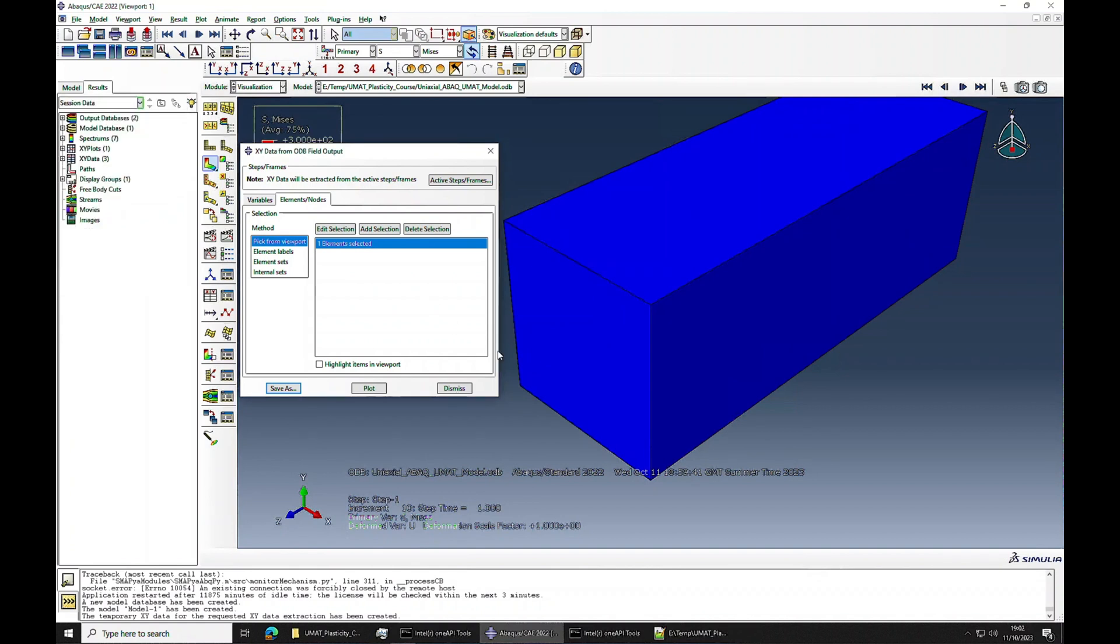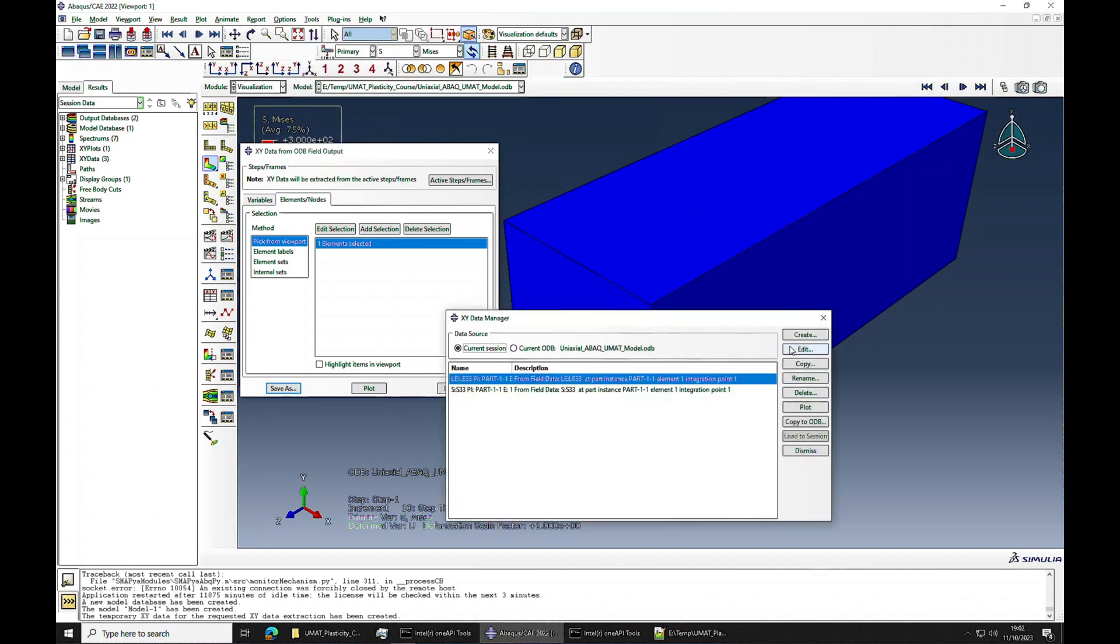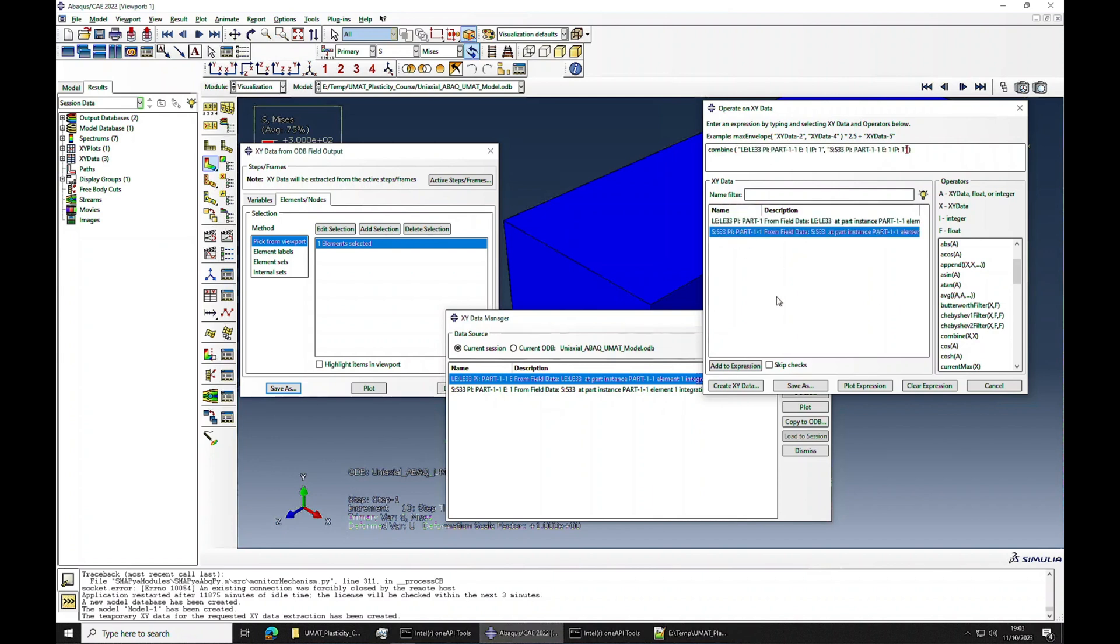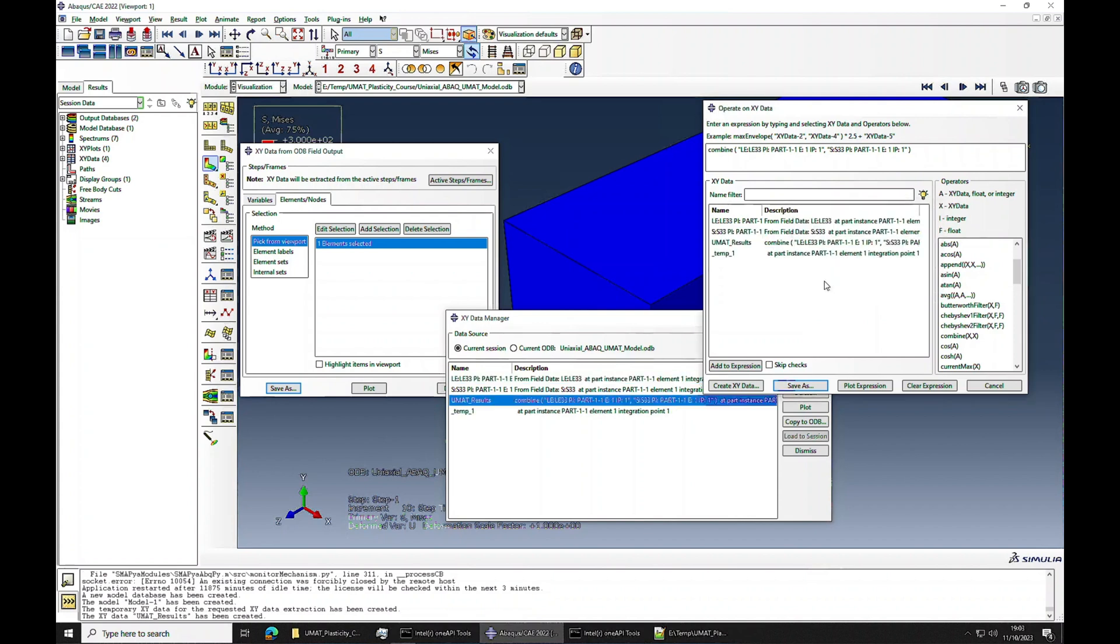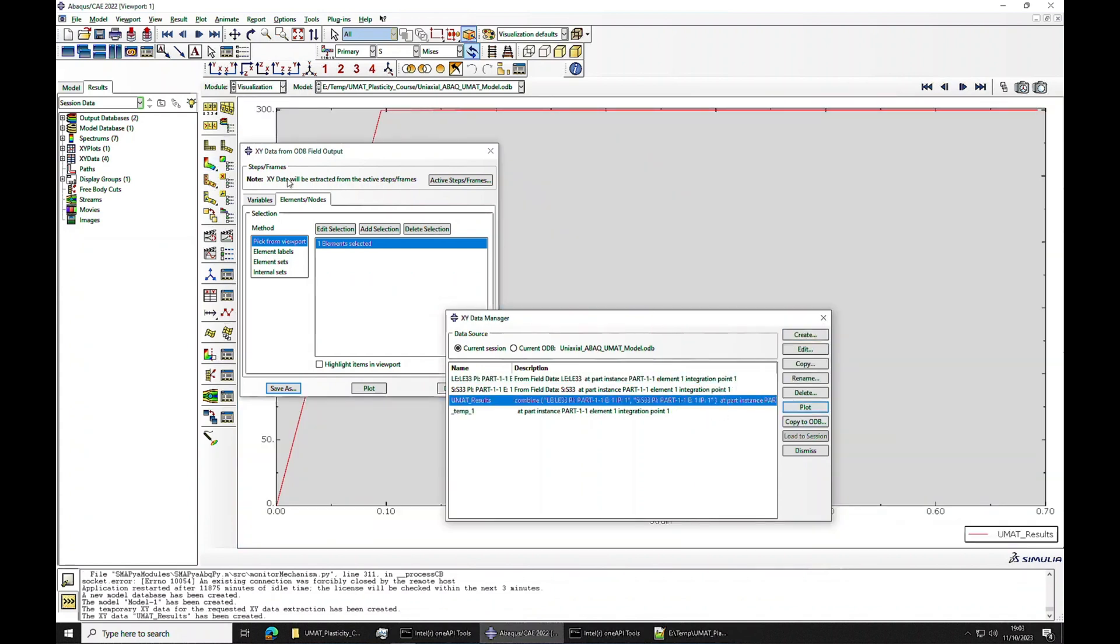I will say XY data manager, create, operate on XY data, and then I will plot. I will combine them together - horizontal axis is strain, vertical axis is stress - and I will save as UMAT_model_results.